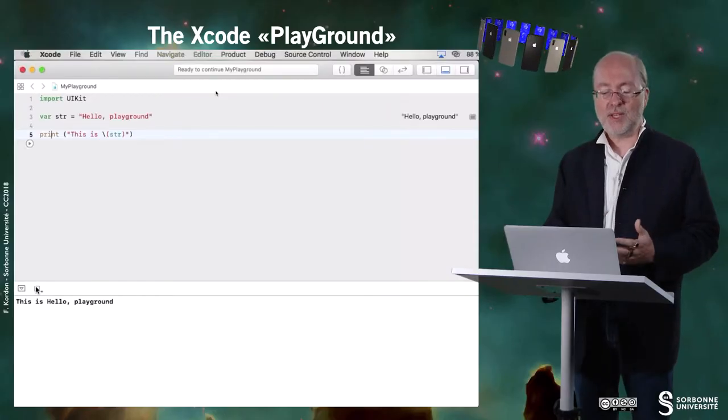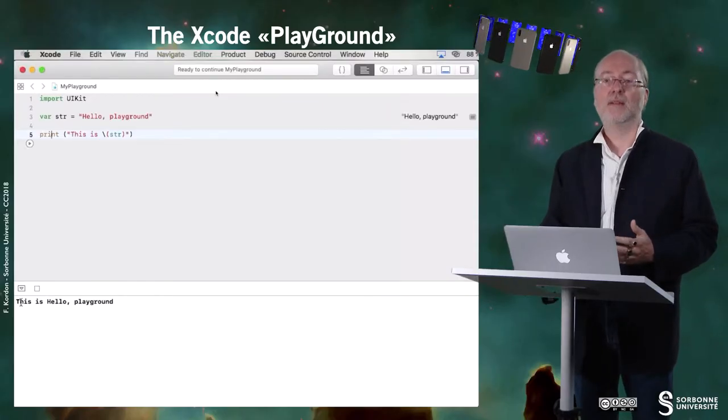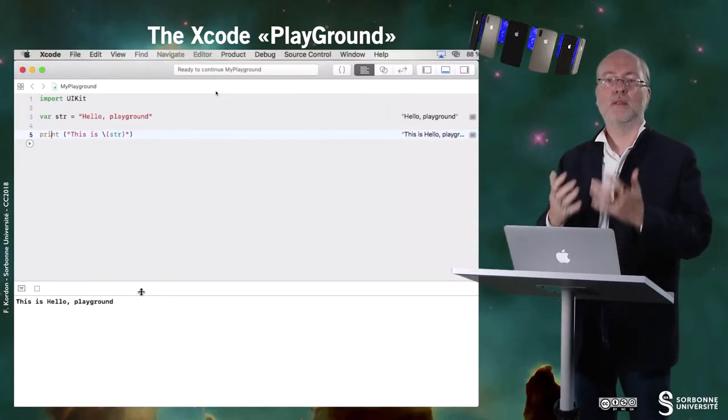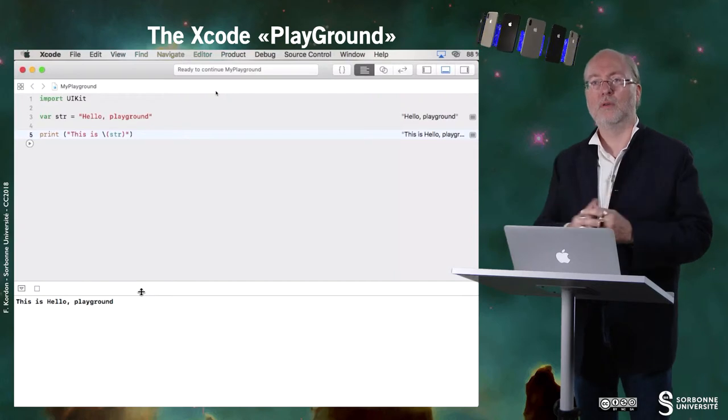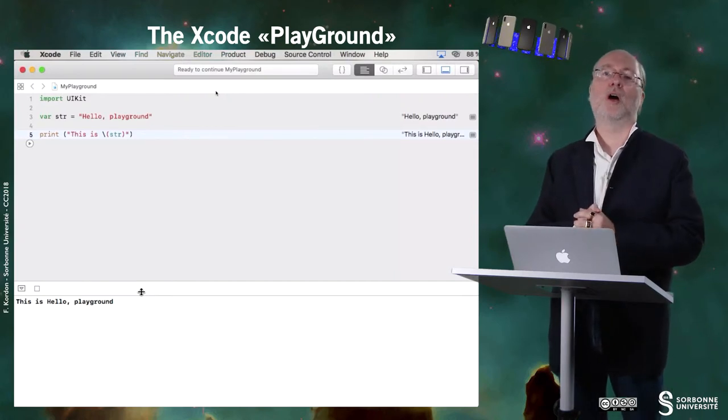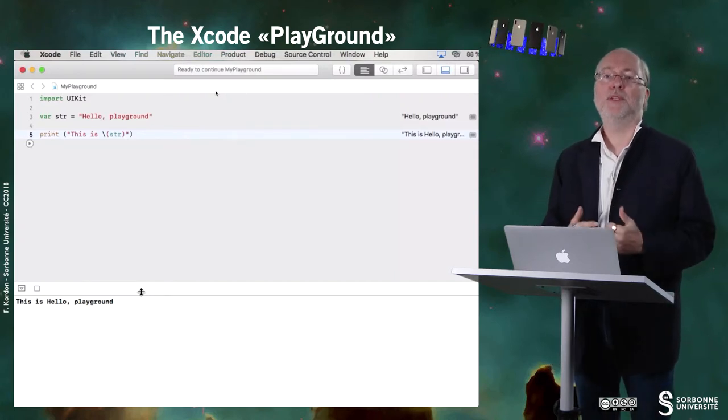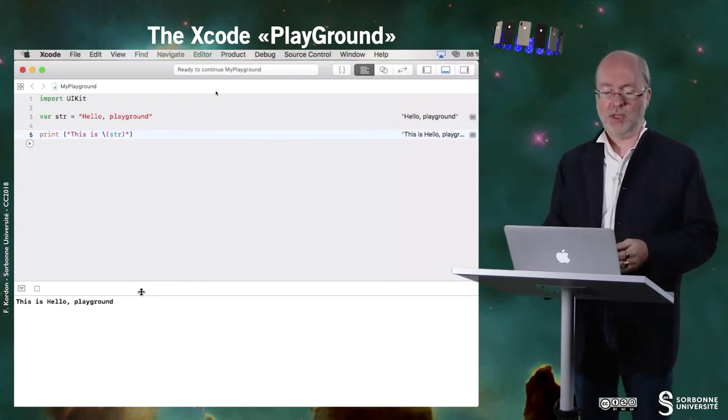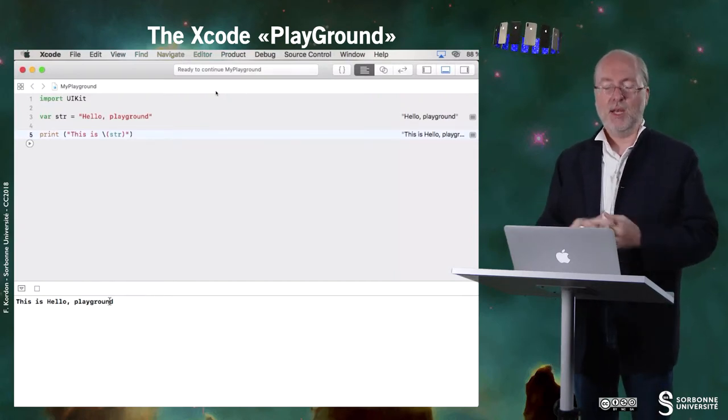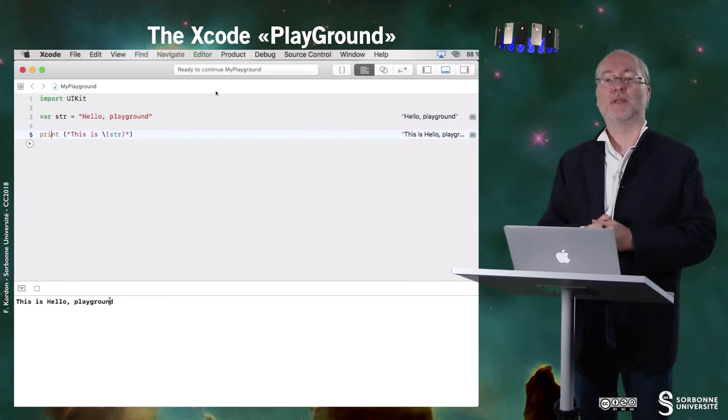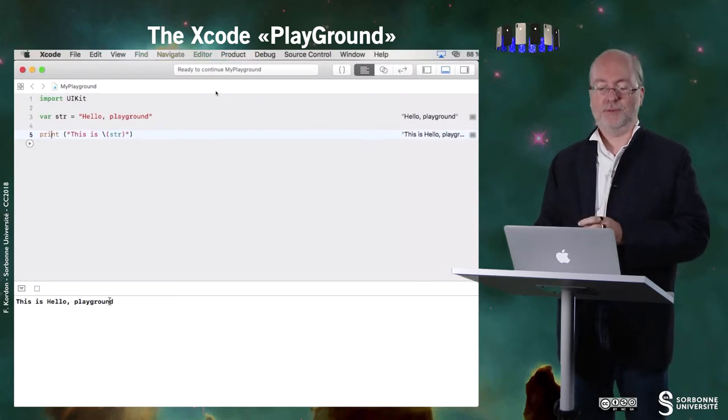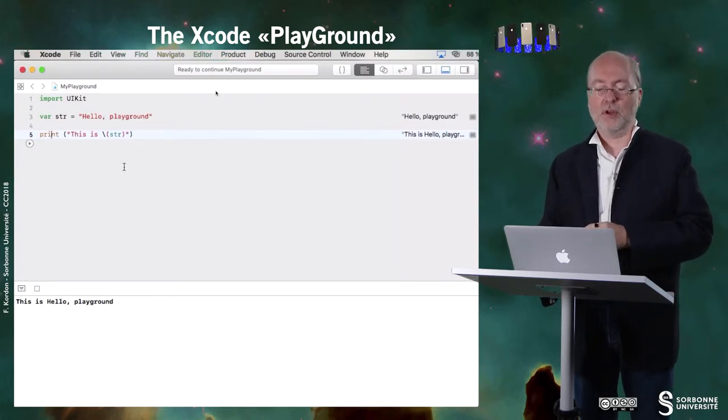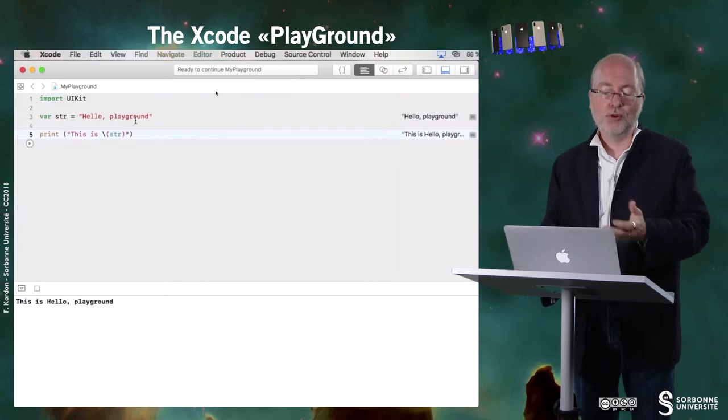And you see that what you wrote as a program is being executed. So here you have this display corresponding to this instruction and also this instruction because I am displaying the variable that was just declared.